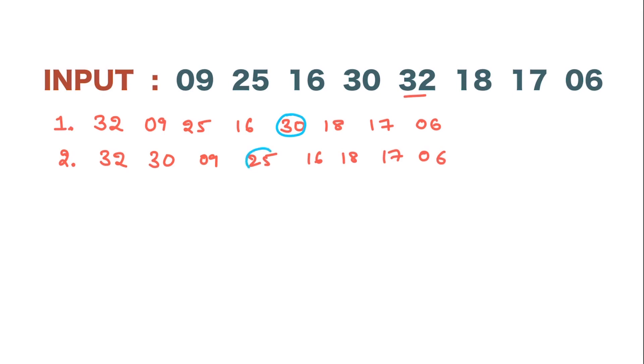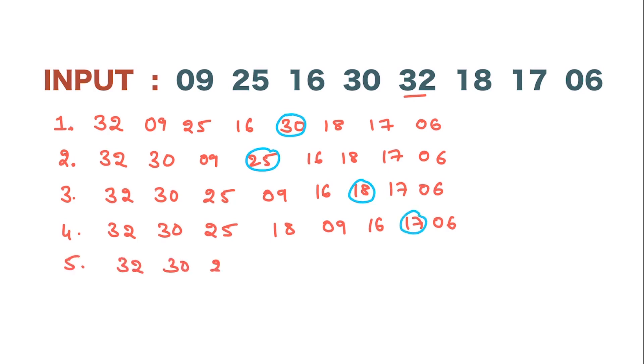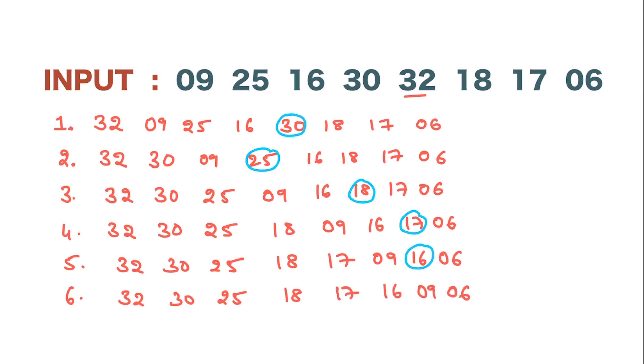Then next, the big number is 25, then we have 18, then we have 17, then we have 16. After step 6, you see that all the numbers are in a decreasing order. So that is the final step.